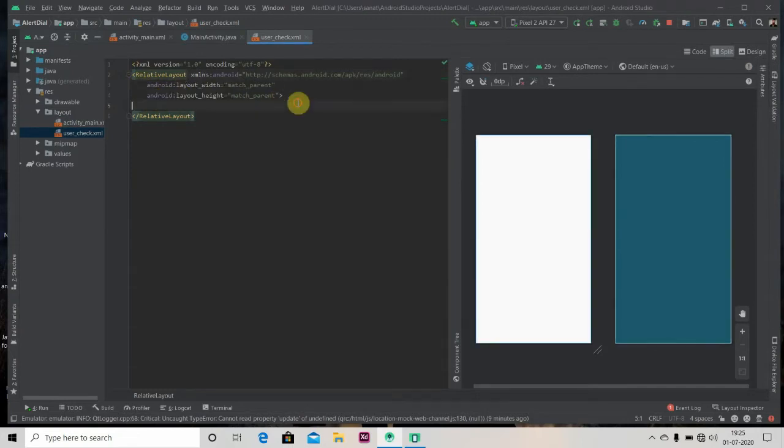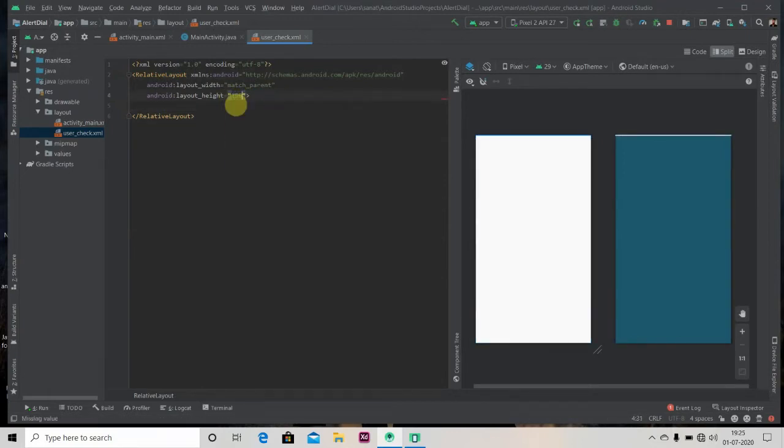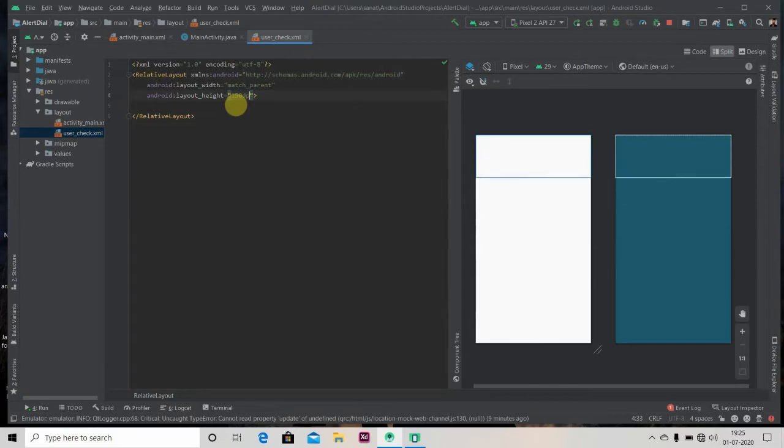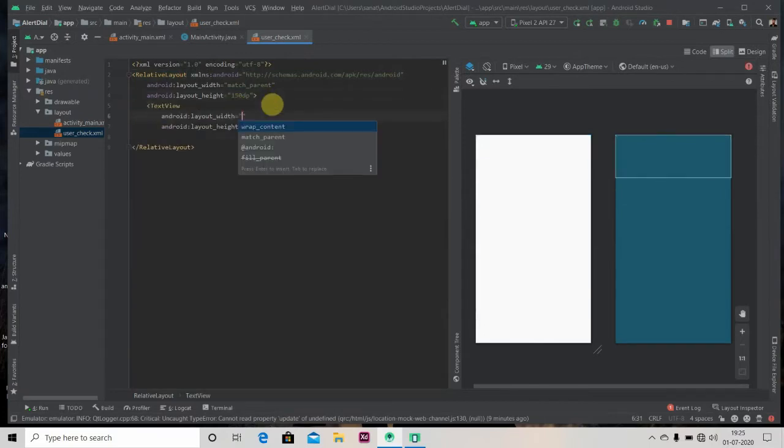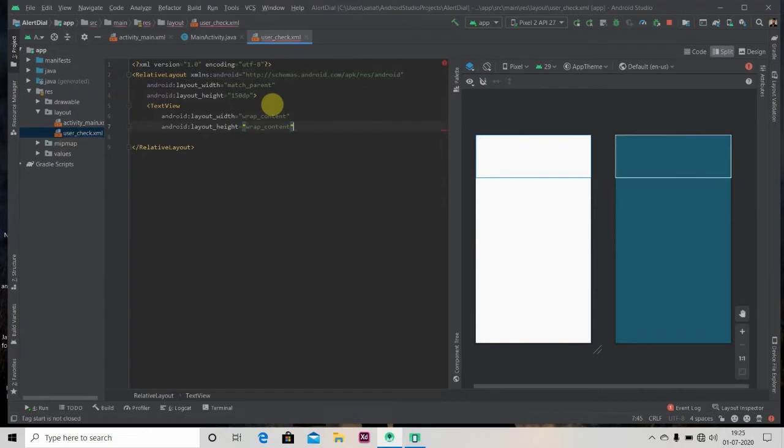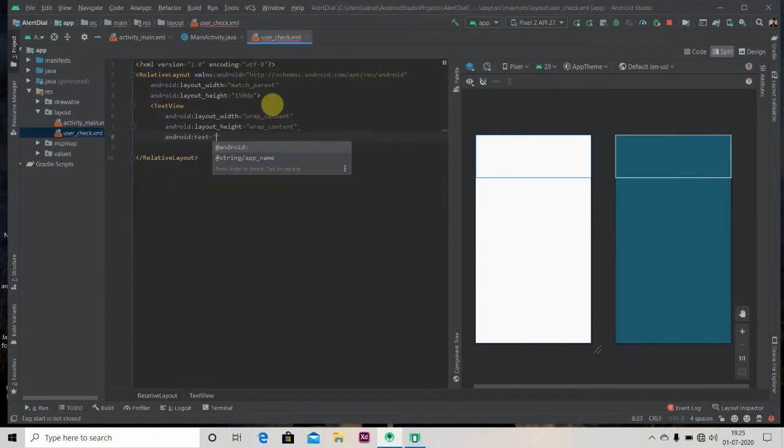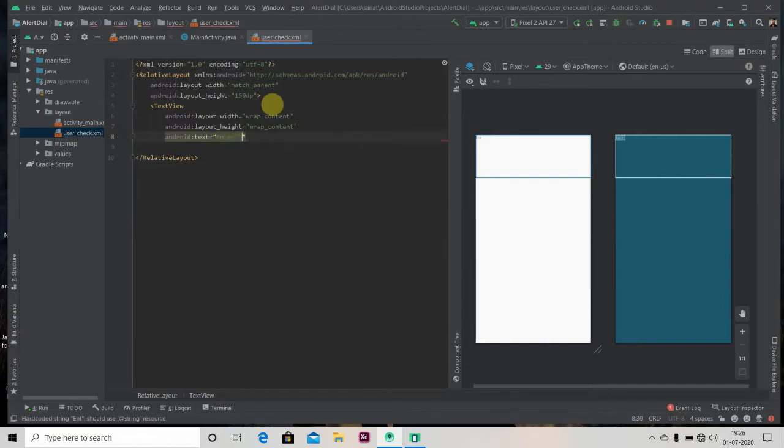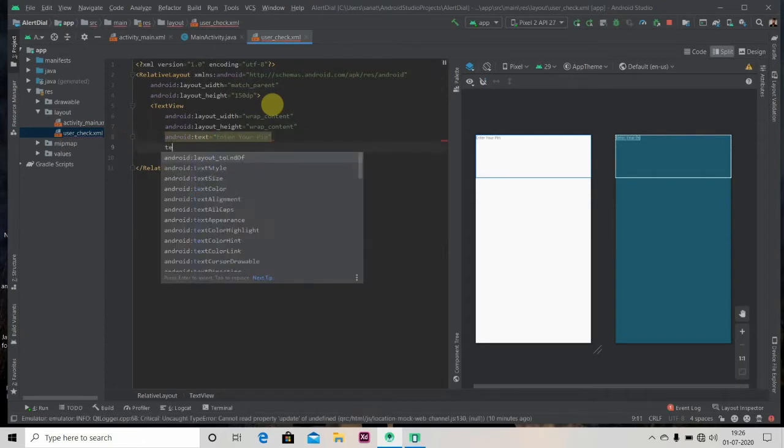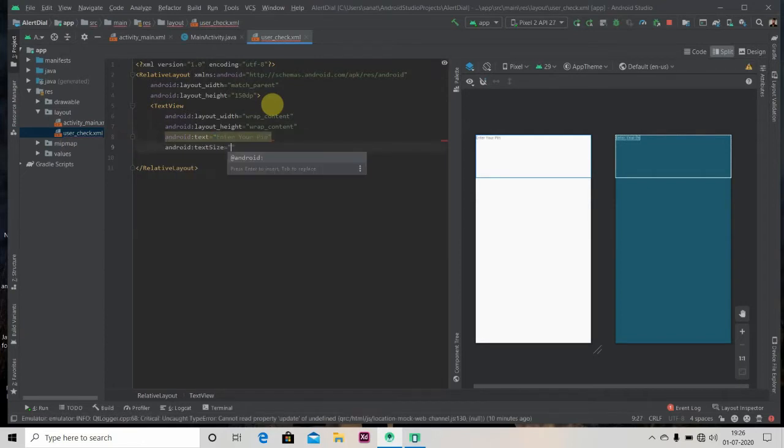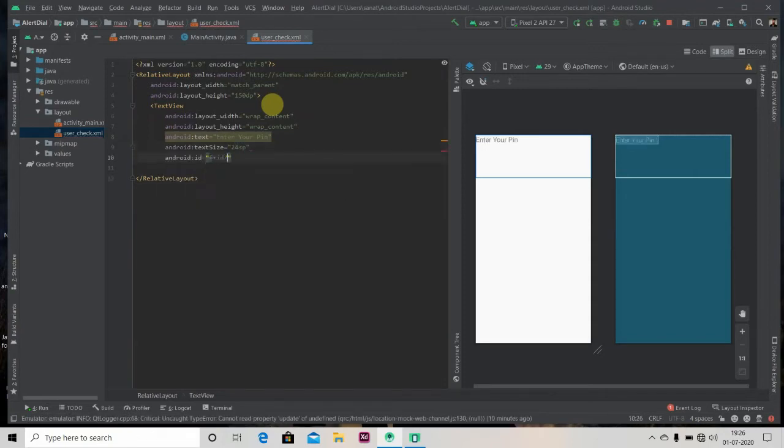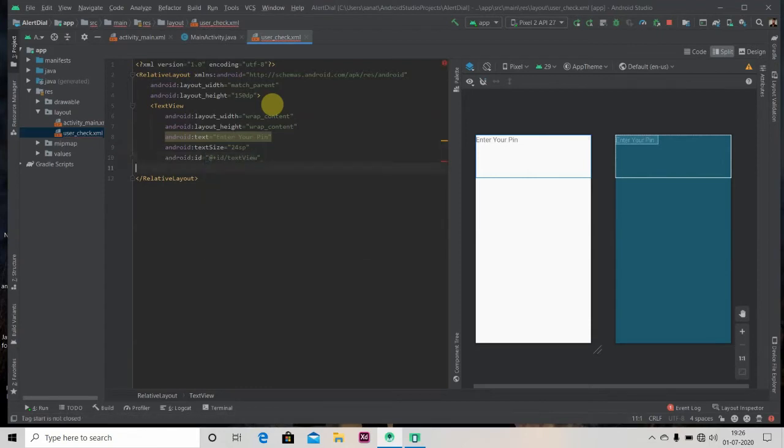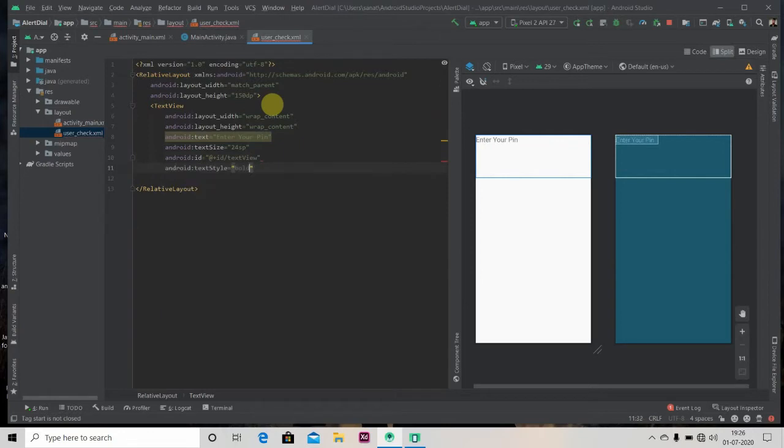I will change the relative layout height to 150 dp. We'll add one text view here, text as enter your pin. We'll set its size to 24 sp and we'll give it ID text_view. We'll also give it text style as bold.